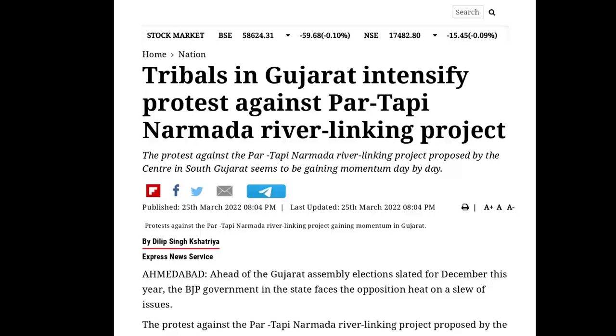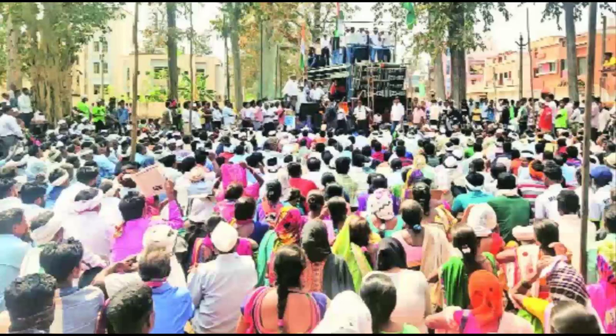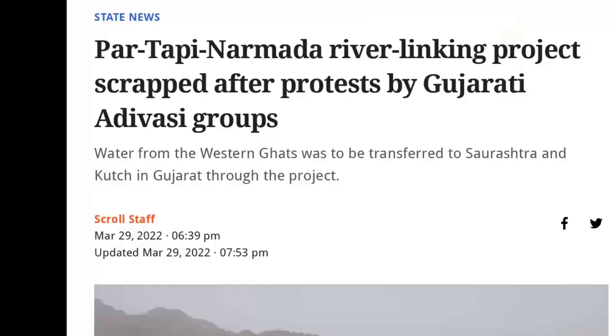Since many days we are hearing about a protest on the Par-Tapi-Narmada river linking project, and as per the latest news, the central government has dropped that project. So today's session is about the same content.